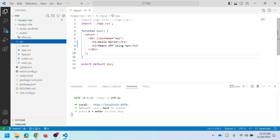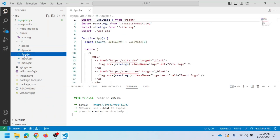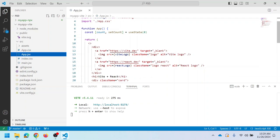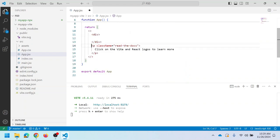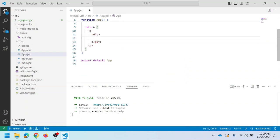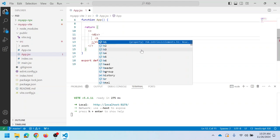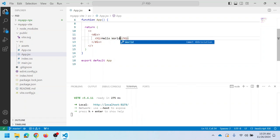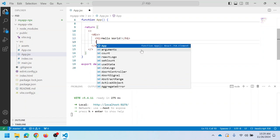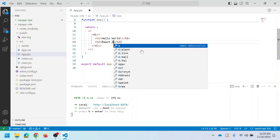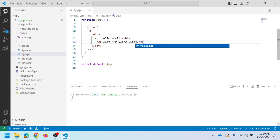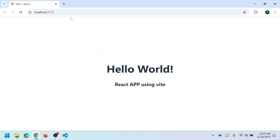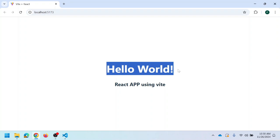To change the content, open 'app.jsx'. This file displays the default logo for Vite and React. I'm going to change the content using an h1 tag with 'Hello World' and an h2 tag with 'React application using Vite'. Save the changes and open your browser to see the updated content.